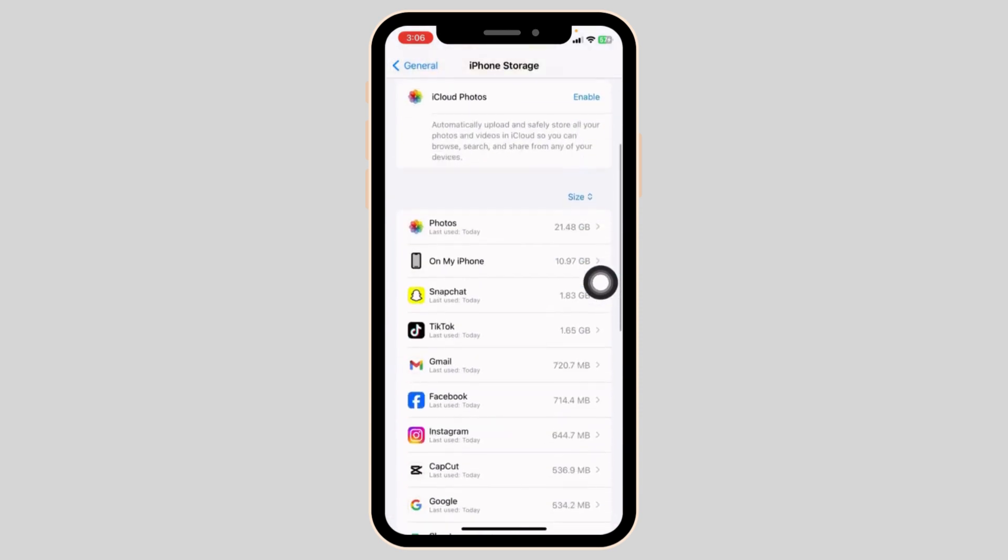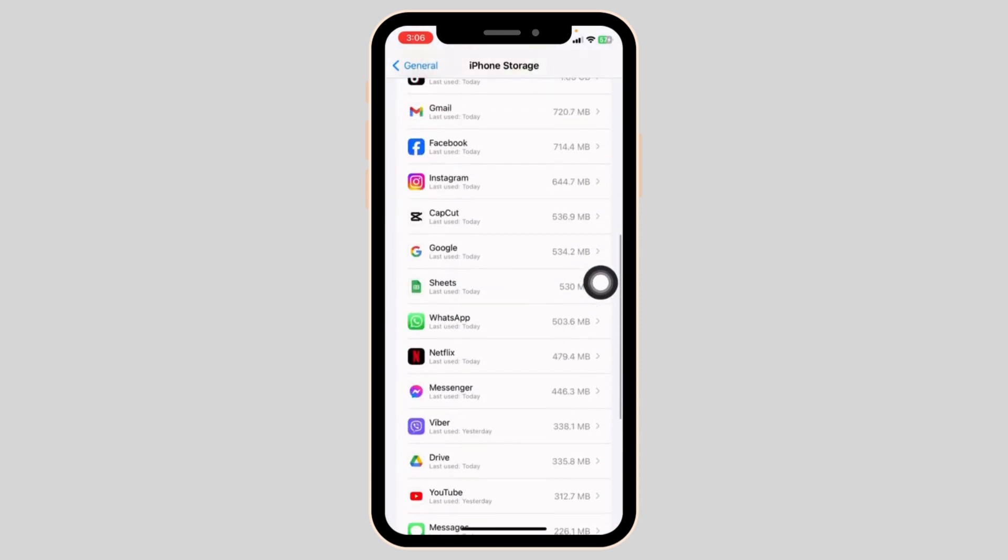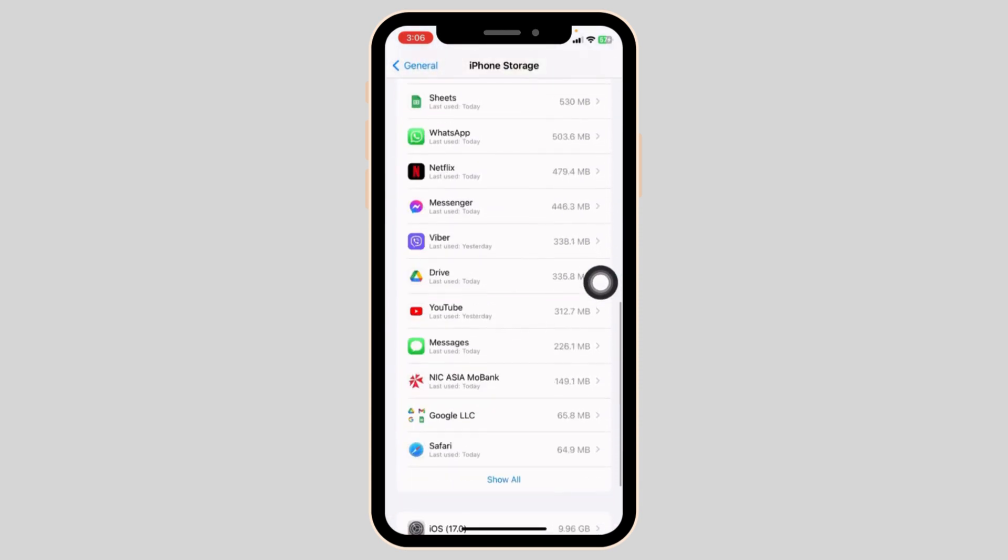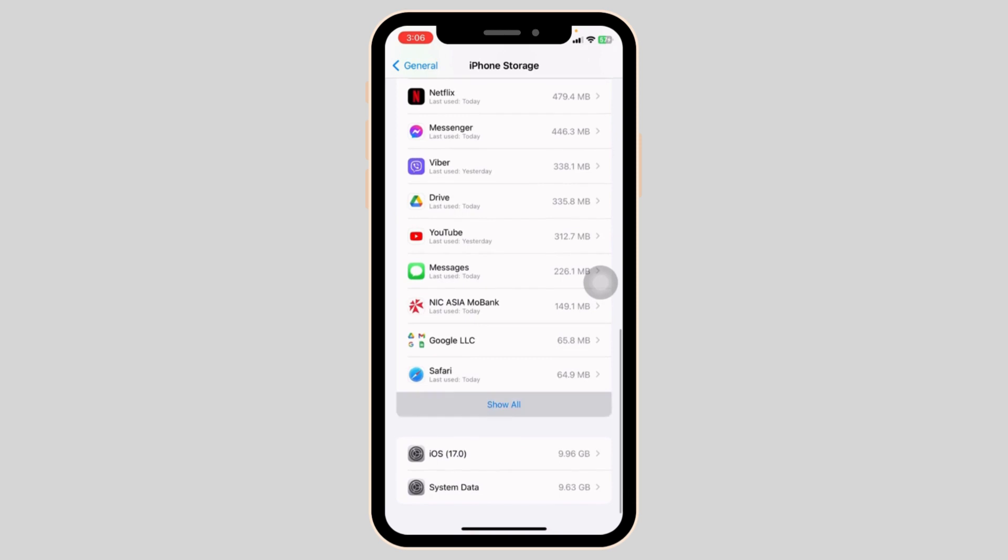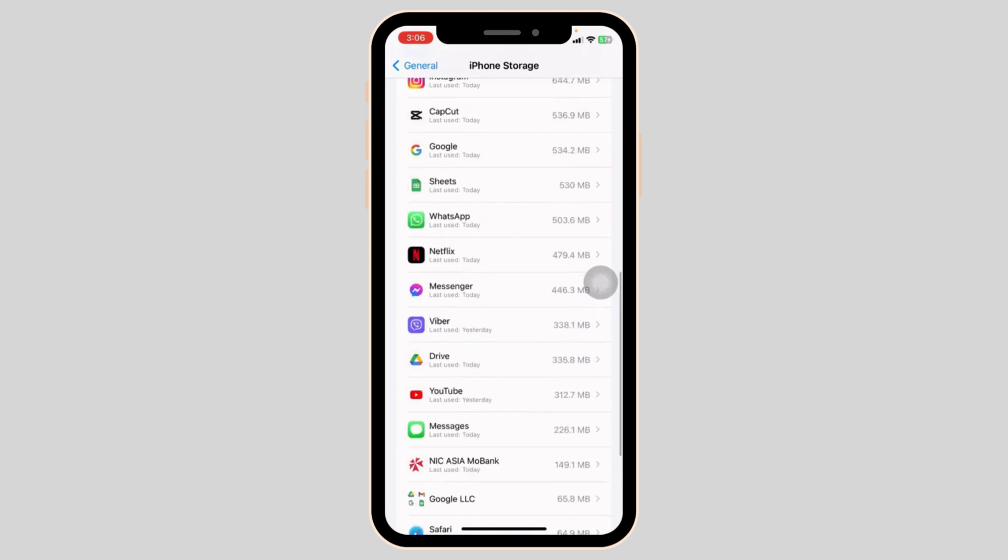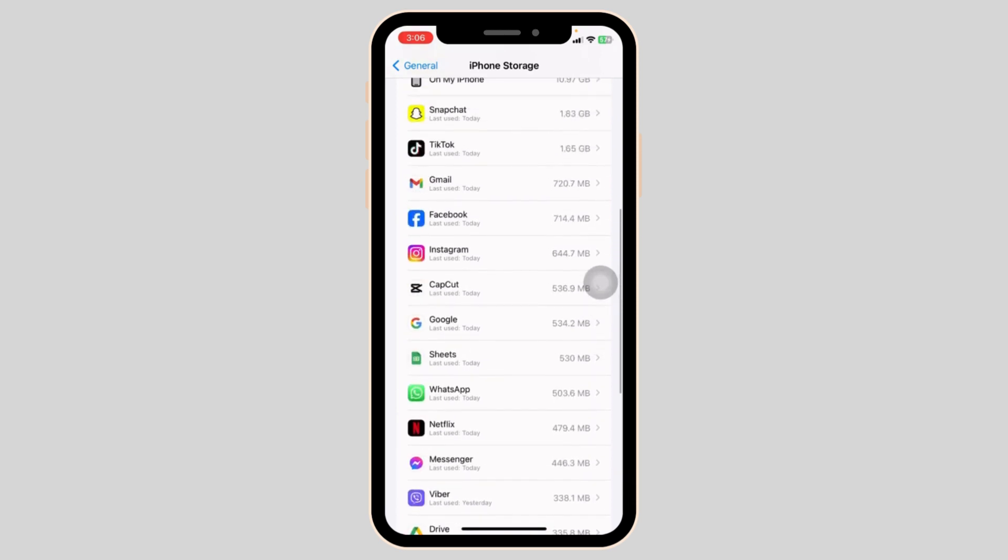In this page, you will be able to find all the apps that are installed in your device. Go ahead and find the app Facebook. Once you find it, open it.